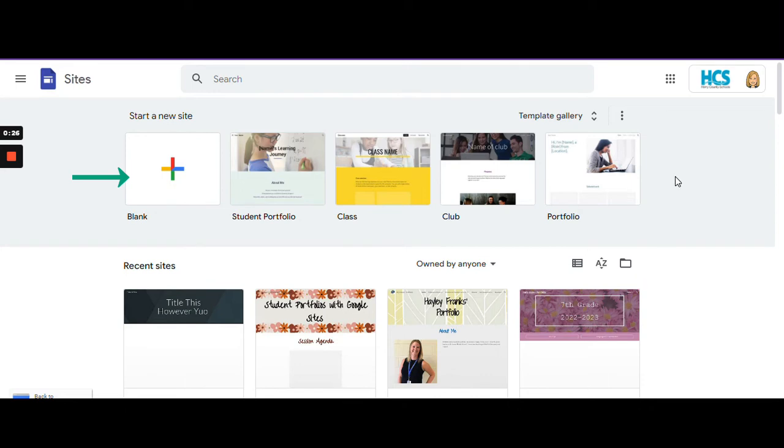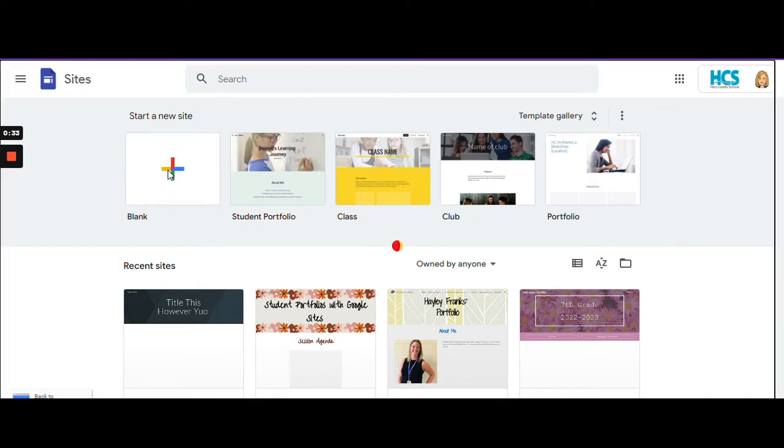To create a new site, click on the blank site option.